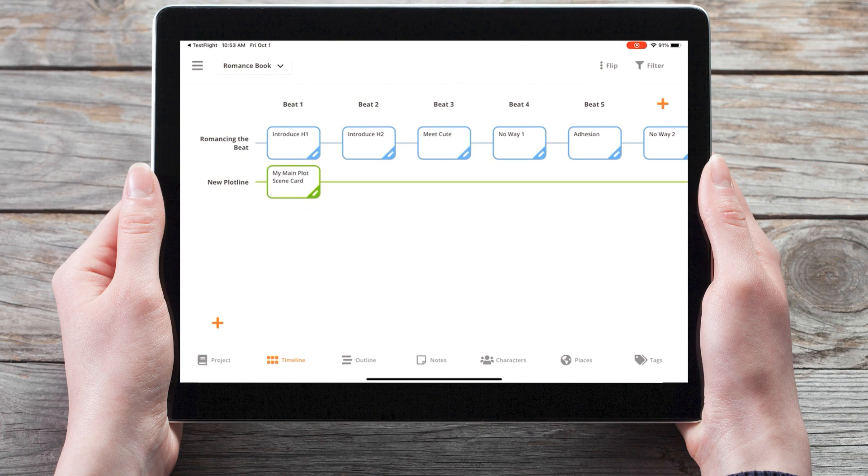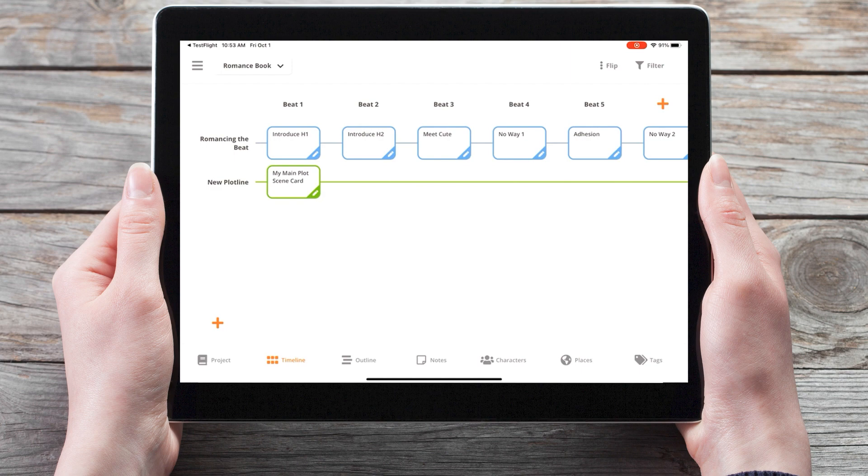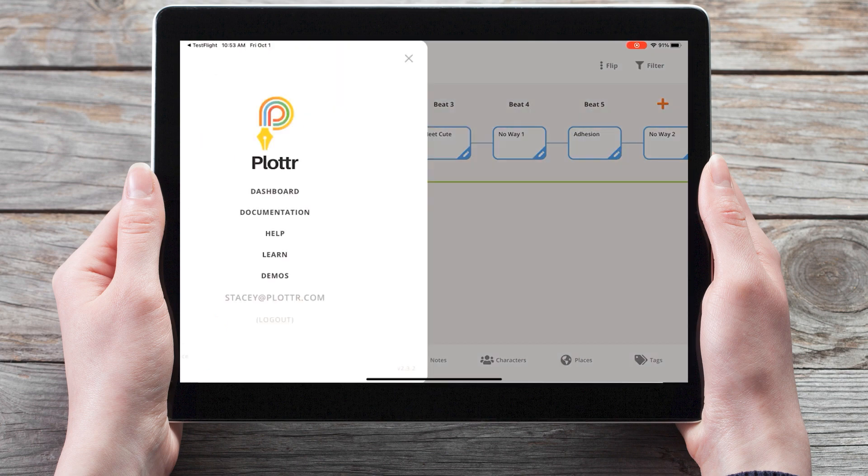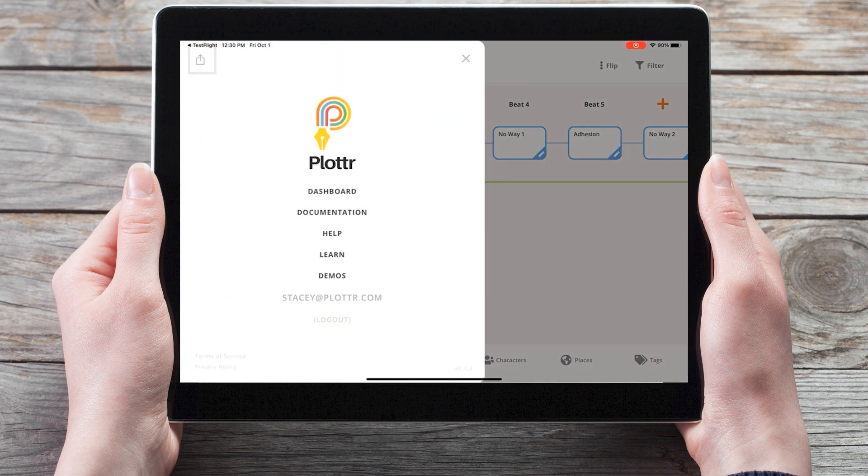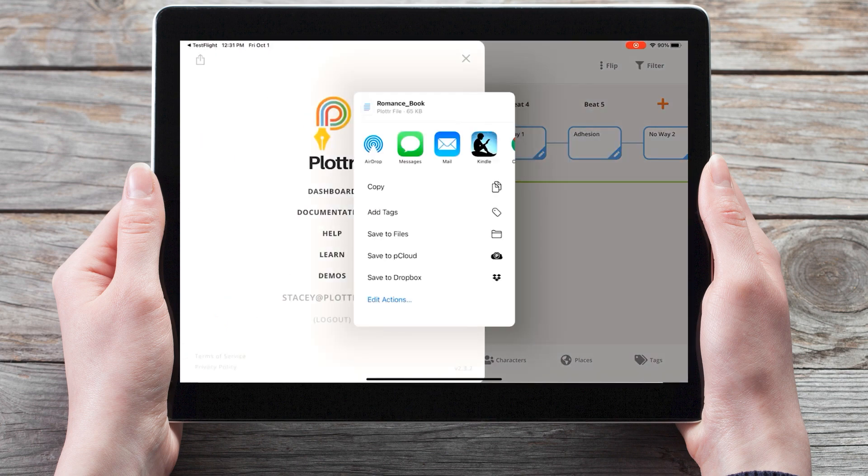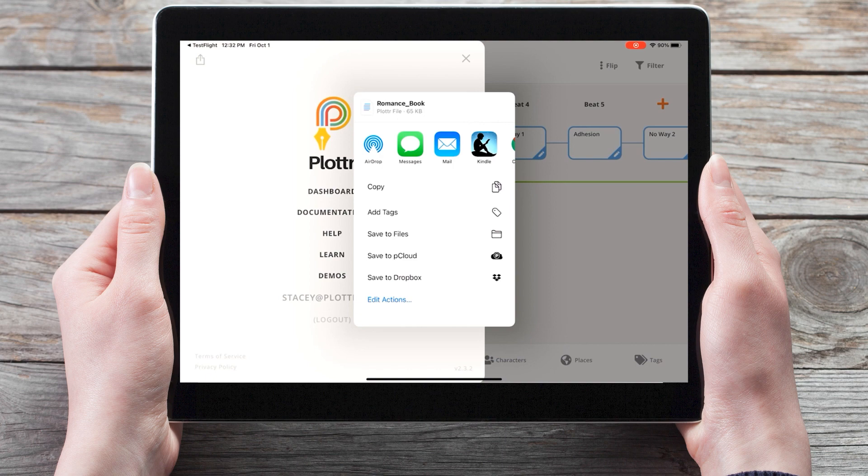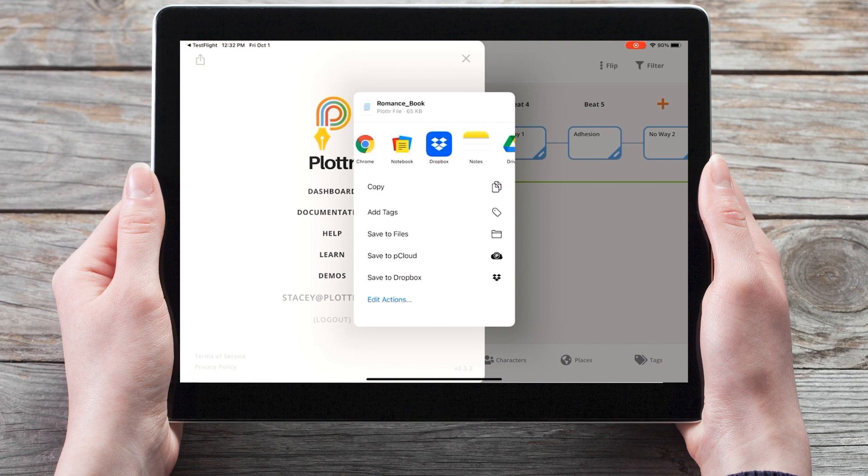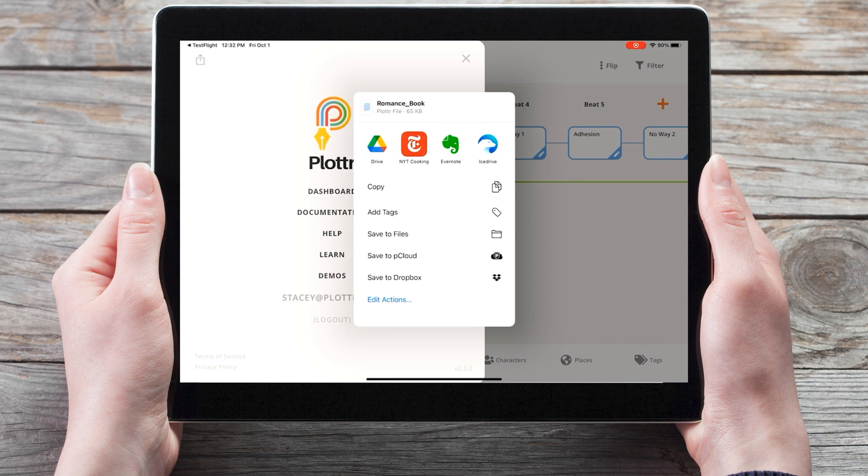Once you're ready to share your plot or file with a co-writer, editor, or friends or beta readers, you can do that in the iOS version from the dashboard. In the top left corner, and you can share it through one of the installed apps on your device, such as Dropbox, Google Drive, or any other cloud storage provider.